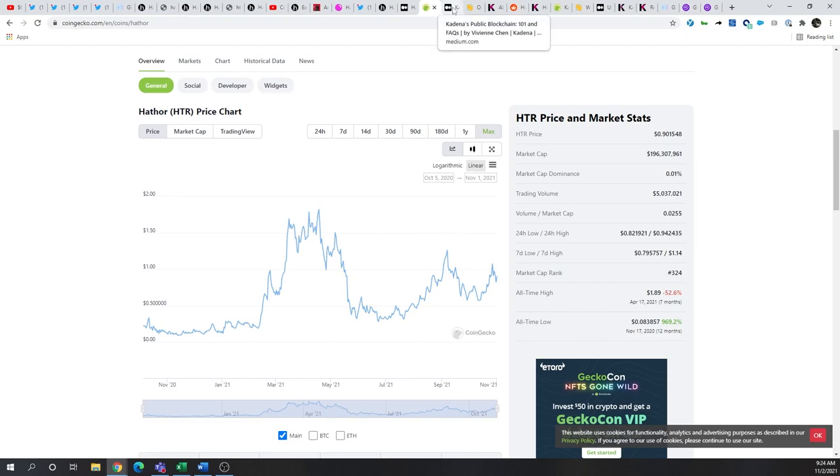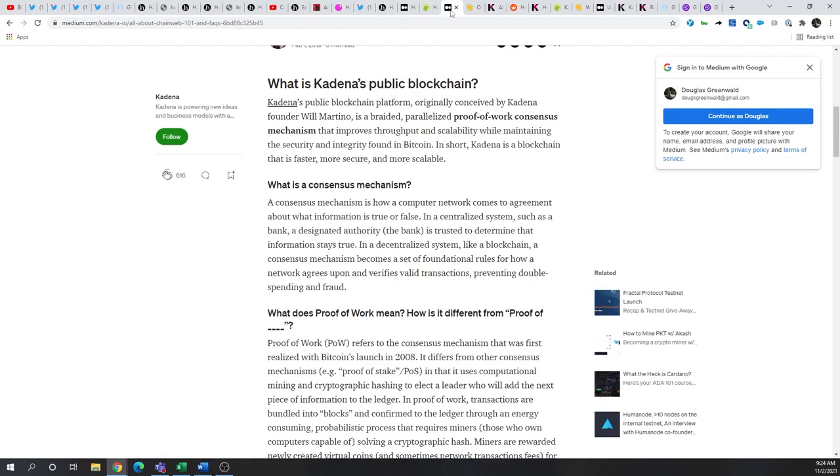Now, on to Kadena or CashTagKDA. As mentioned, they are also a proof-of-work project, but their DAG mechanism has figured out how to scale upwards of 480,000 transactions per second.